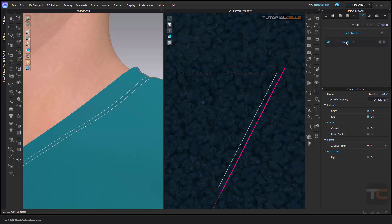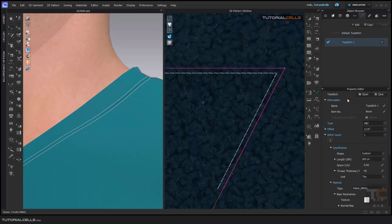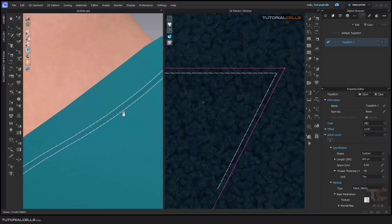If you select the top stitch, we have the main settings where you can change the name, and here you can change the type — I will explain in the next lessons. You can insert a real OBJ file — it is exactly a 3D OBJ file. Here you have an offset where you can change the offset of the top stitch.